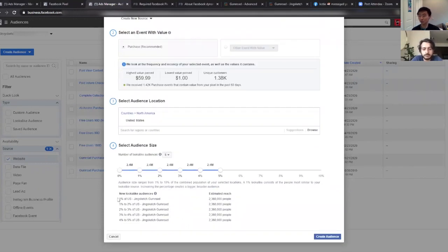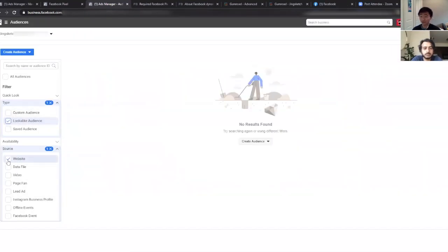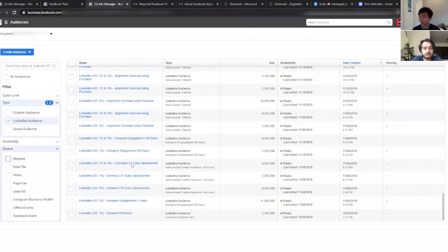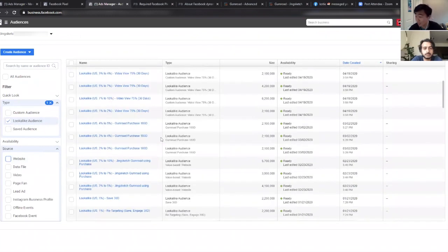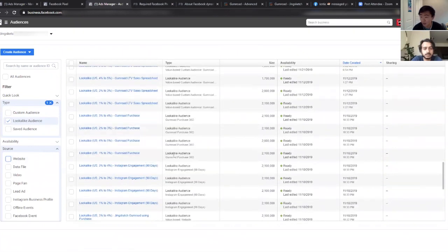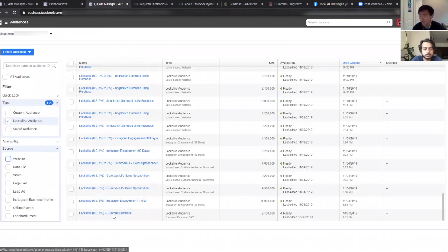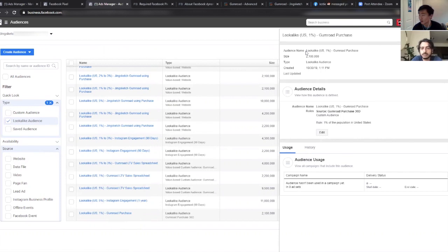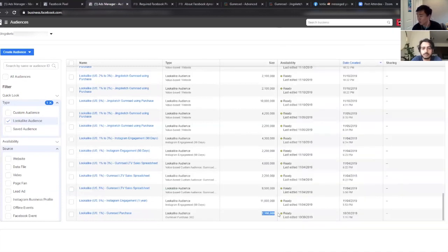Lookalike audiences basically simulate the people who are closest to the ones who've already purchased, using the purchase parameter of your pixel. A 1% audience is like 2 million people you can reach, and 1–2% is also around 2 million. If you generate five of these, it's over 10 million people — and this is very well targeted. These people will convert if you have a relevant product. For example, here's a lookalike audience of 1% of Gumroad purchases I created back in October, with around 2.1 million people.